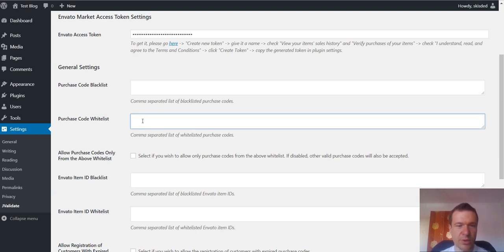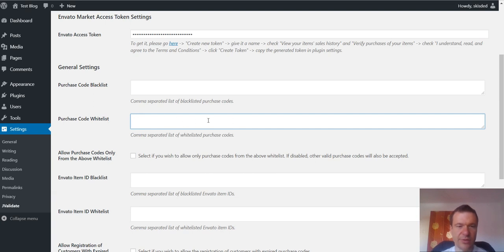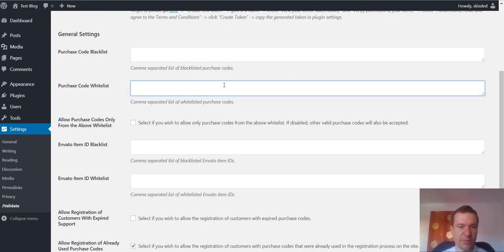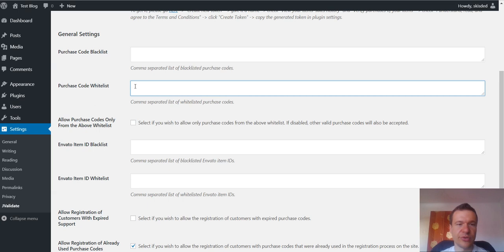If you will allow only the purchase codes from the whitelist to be used and no other purchase codes, allow purchase codes only from the above whitelist. If you check this then only this purchase codes will be allowed. If you uncheck this then you can add additional purchase codes that are not from Envato using the whitelist.